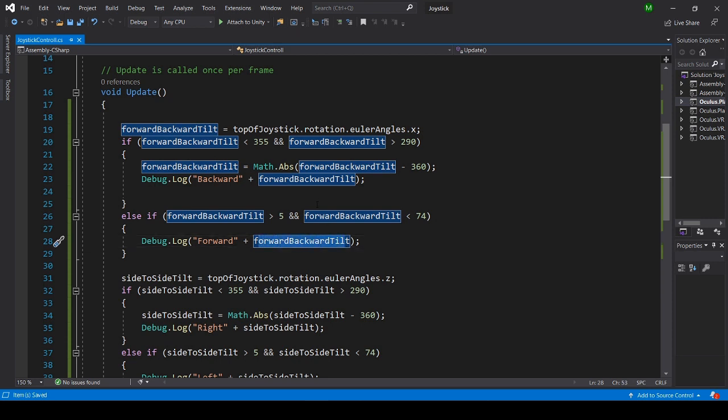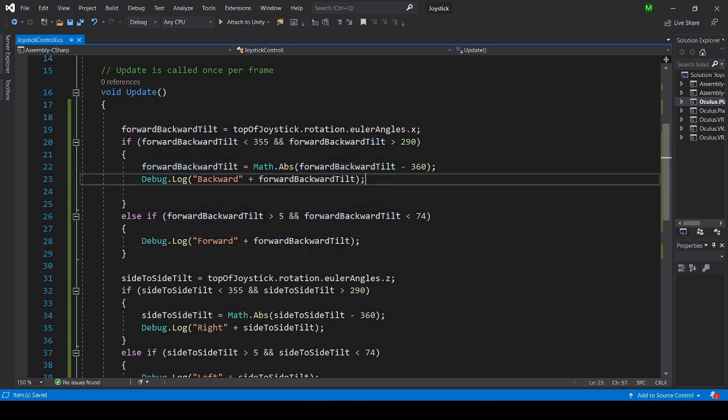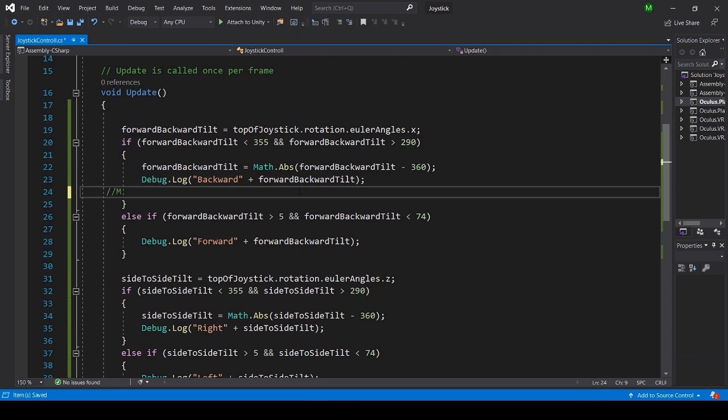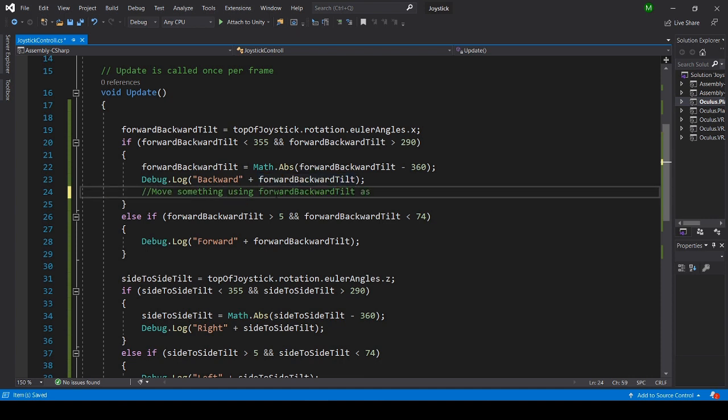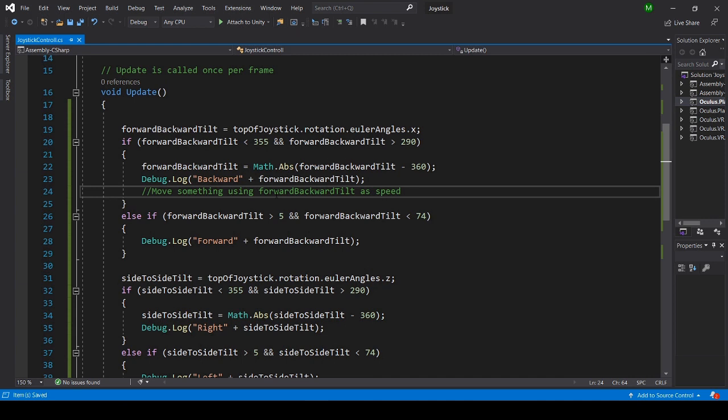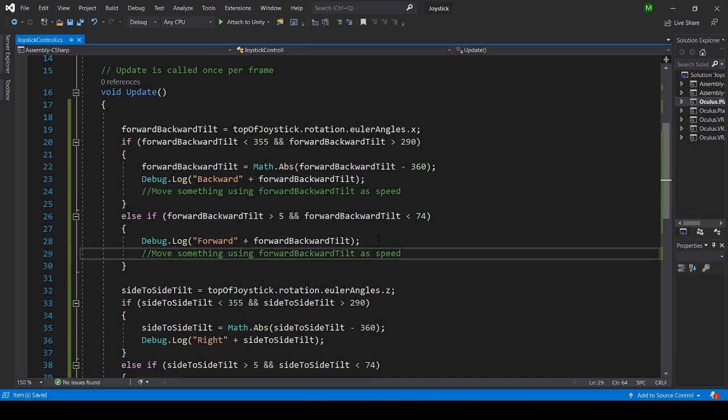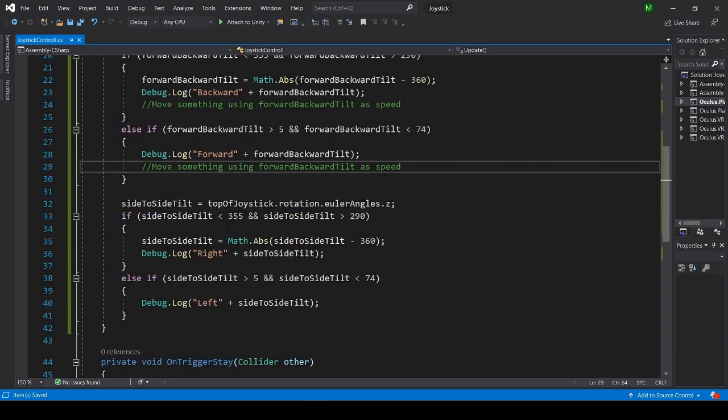So right here, if you want to move something, move a car or a ship or an airplane, you do it right here. You're using the forward backward tilt as speed. Since if you tilt more, this will be higher, so it's great to use as speed. And same here for going forward.